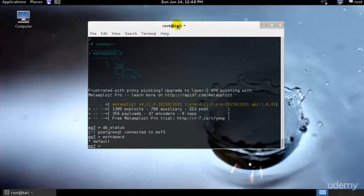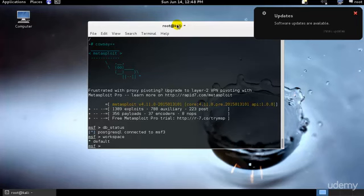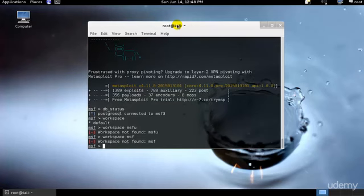As you can see, the current one is default. This can be quite handy when it comes to keeping things neat. Let's change the current workspace to MSFU. I'll just type workspace MSFU. I believe it's not accepting, let me check.